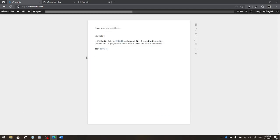So OTranscribe gets lots of points for being free and being on the web and having timestamps that are clickable. But the file management, it gets no points. So goodbye to you OTranscribe.